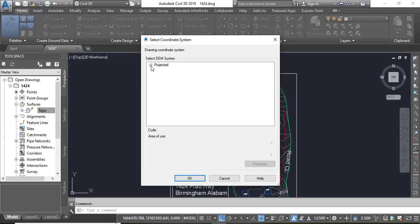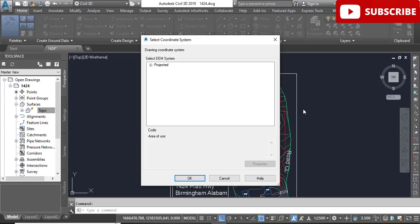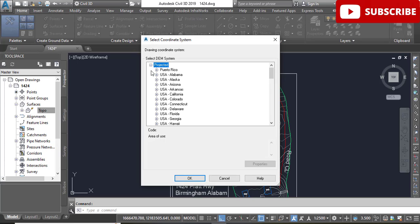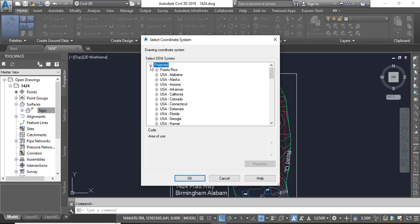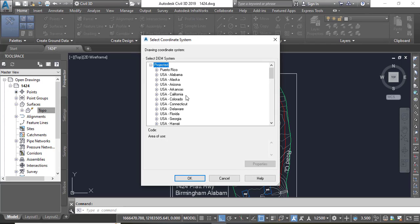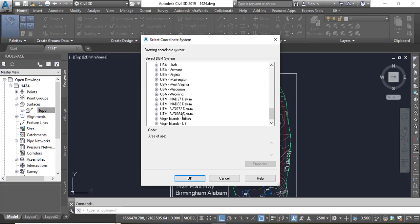For example I have 43, 42 for Pakistan but it's my USA client project so I will select, you will go on the project, it will expand and you can select UTM zone WGS 84 datum.